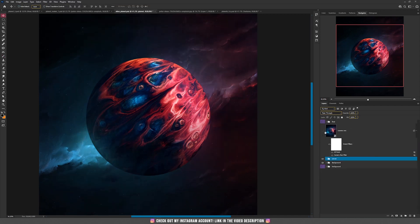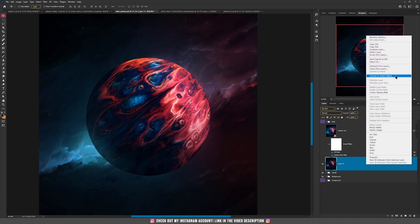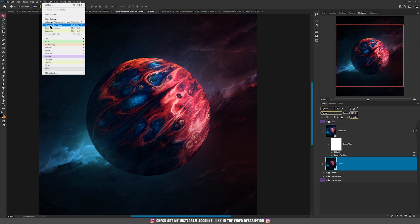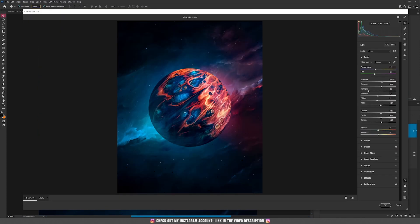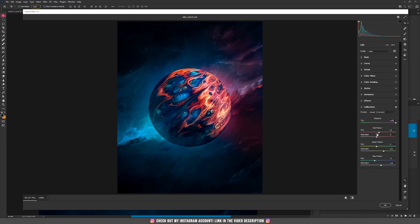The last technique is the Camera Raw filter. Press Ctrl+Alt+Shift+I, right click and convert to a smart object, then go to Filter > Camera Raw Filter. I decreased the temperature and tint for a bluish tone, increased the exposure and contrast, decreased highlights, shadows, and whites, and increased blacks, texture, clarity, and dehaze. Under Detail, I increased sharpening, noise reduction, and color noise reduction. Finally, I calibrated the colors for more intensity.